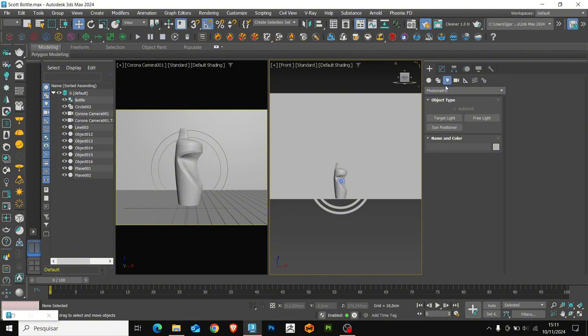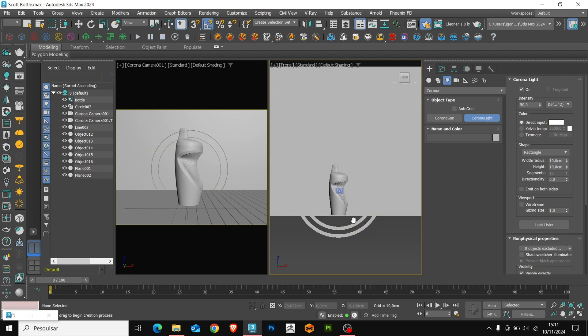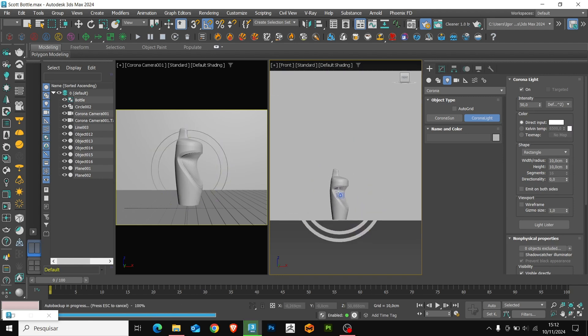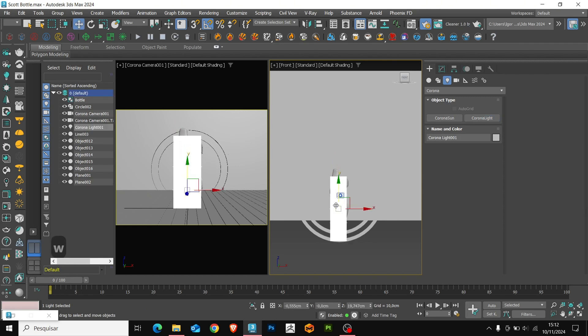Now, let's create the lights. Let's use corona lights and change the format to rectangle. First, I will create the main lights. These lights will be in front of the object. We'll position it behind the camera.